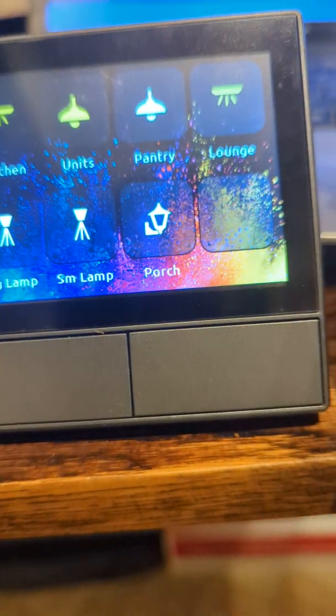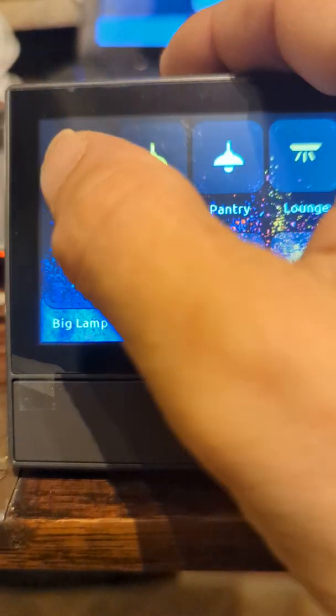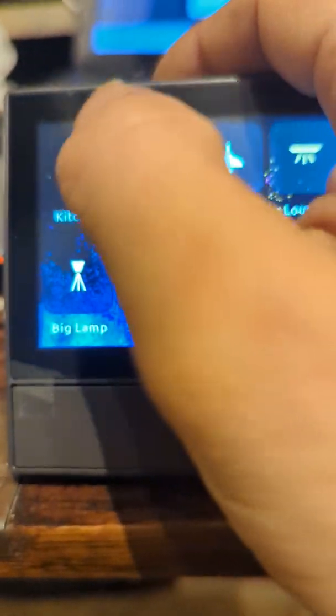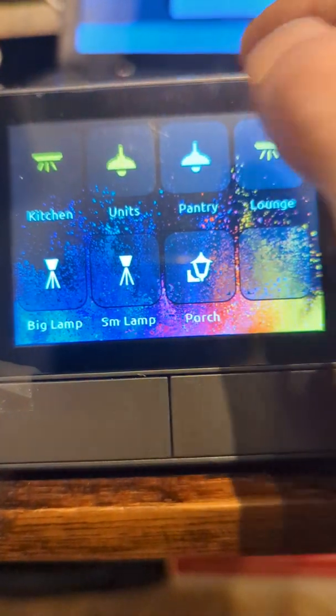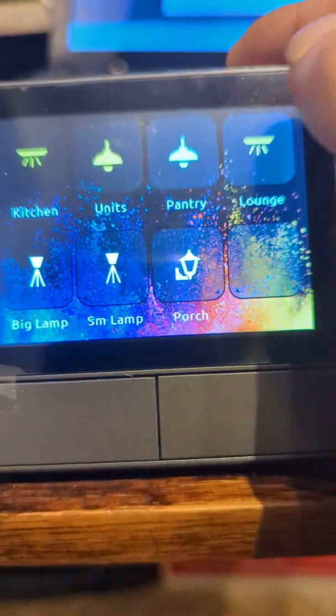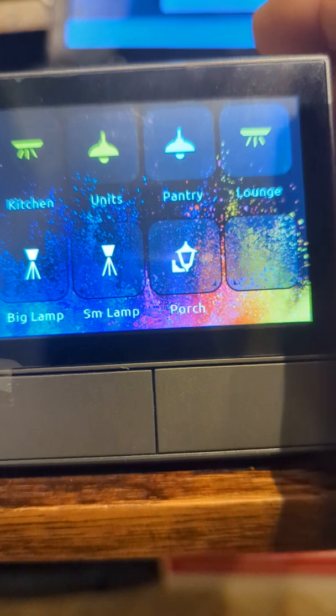I've got the lighting — switch kitchen lights on and off, the unit lights and so on.